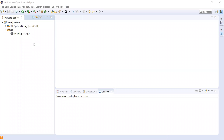Hi guys, today we are going to discuss one of the most important interview questions: what is method overloading in Java? This question gets frequently asked. I'm going to define what method overloading is and then demonstrate how to achieve it in Java.